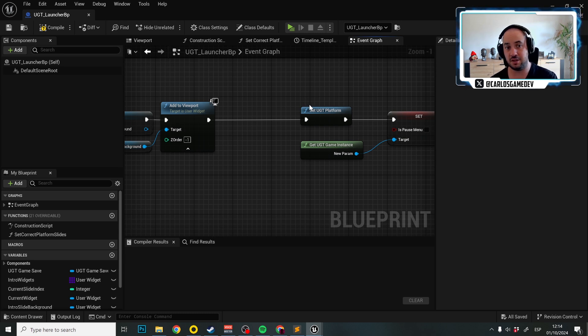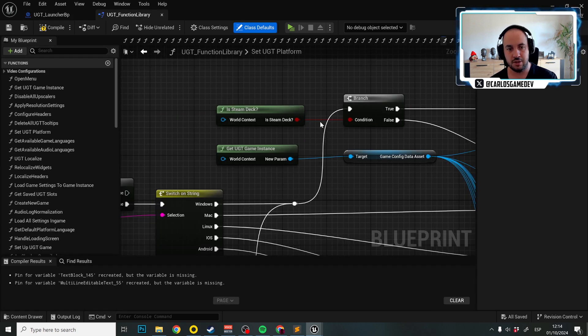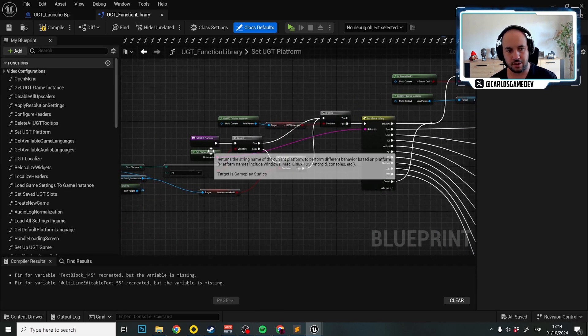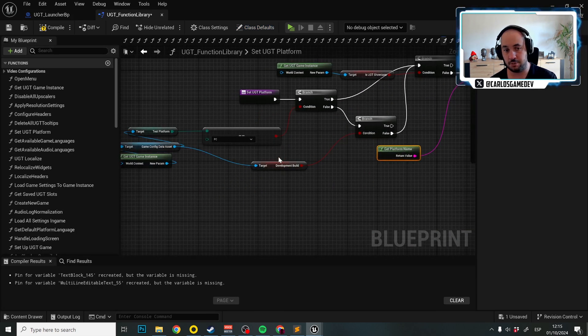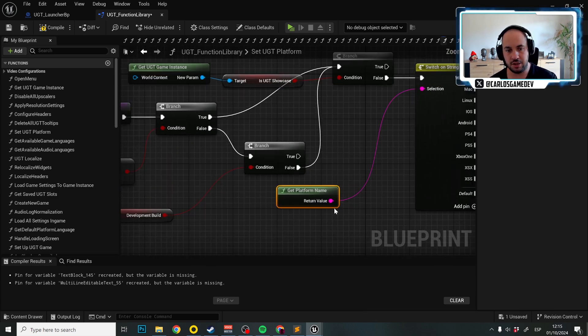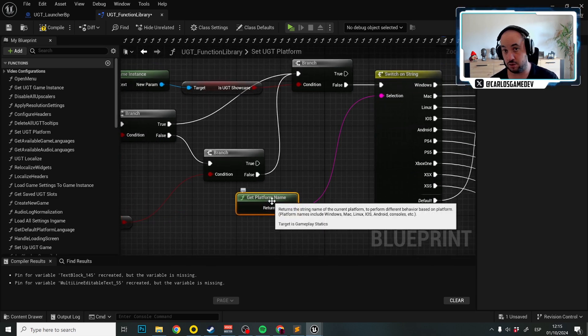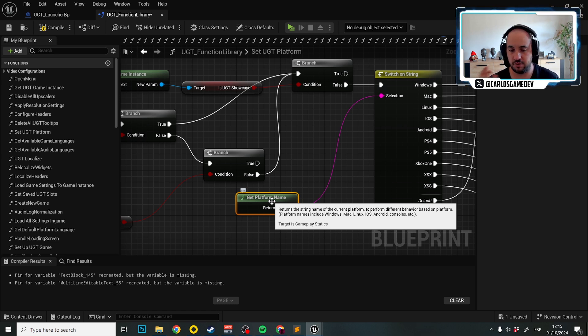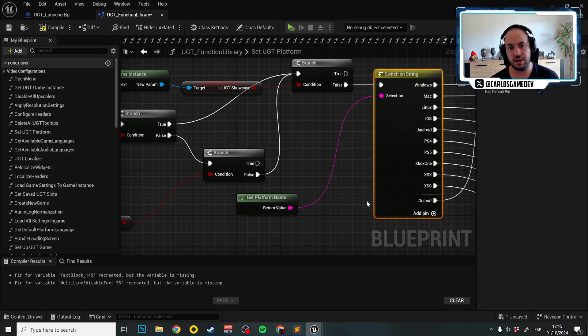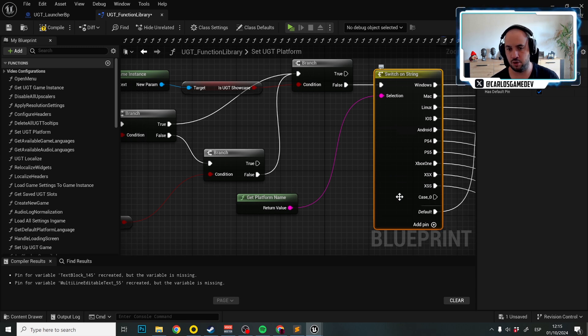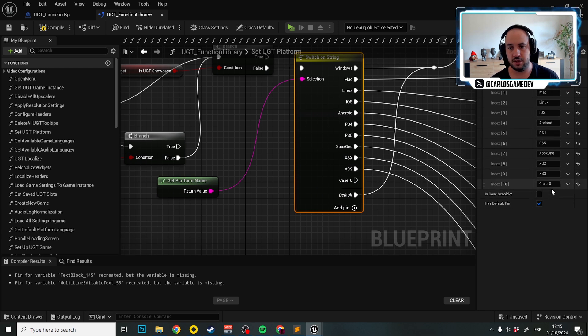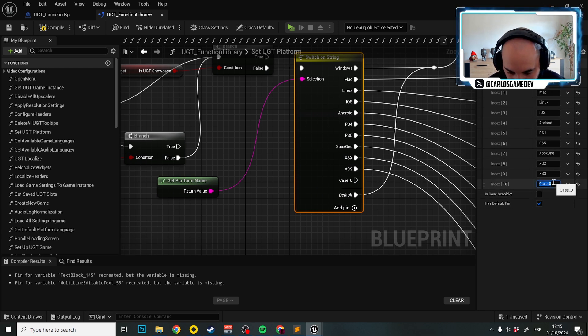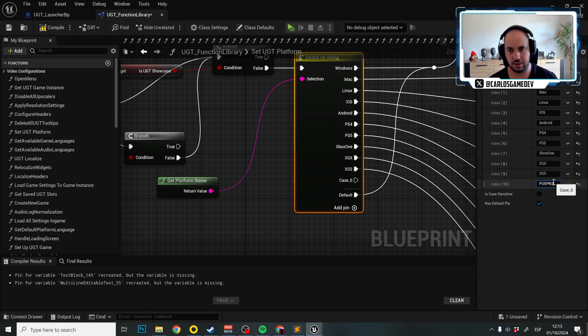Literally, the first thing that happens once you launch UGT is we set UGT platform. This is a function that grabs the get platform name, which is a function native from Unreal Engine that actually returns the name of the platform itself. This returns a string and you need to know the string name of that platform. I believe the PS5 Pro one would need to make a new case and configure it to the name of the platform. You can access this in C++ to see the name of all platforms. In that case, we can say PS5 Pro.